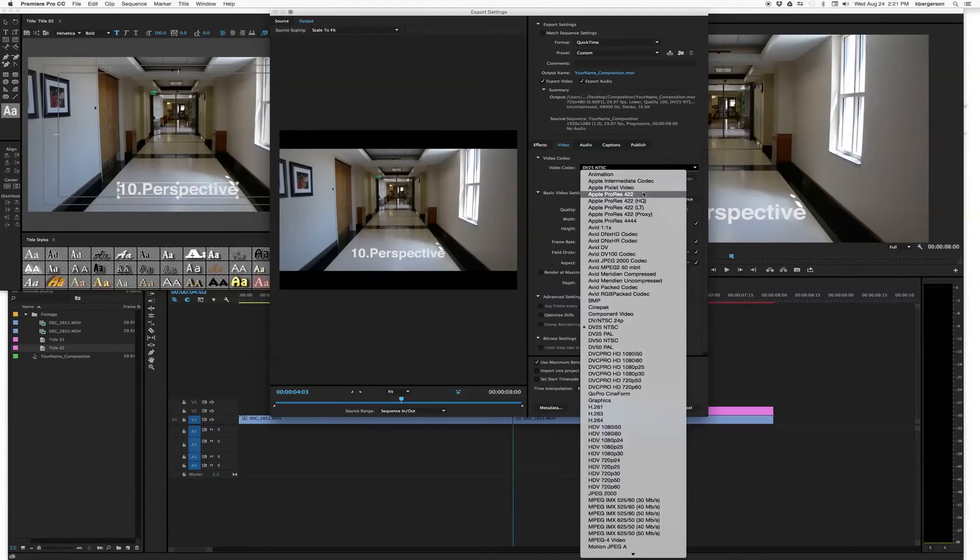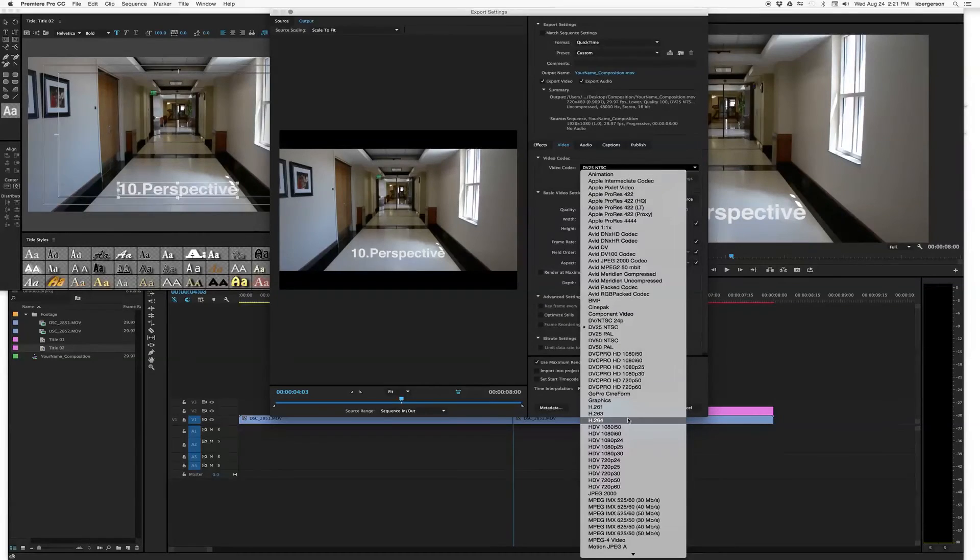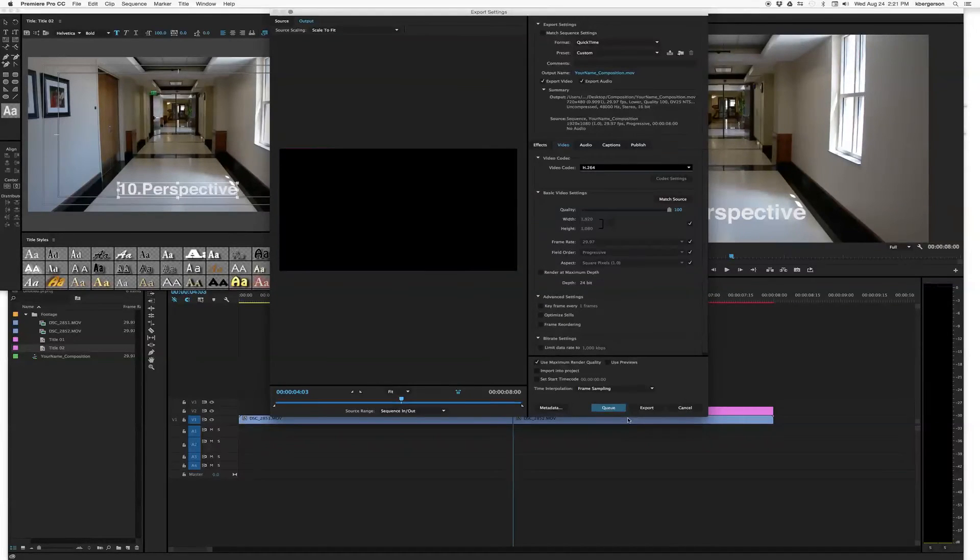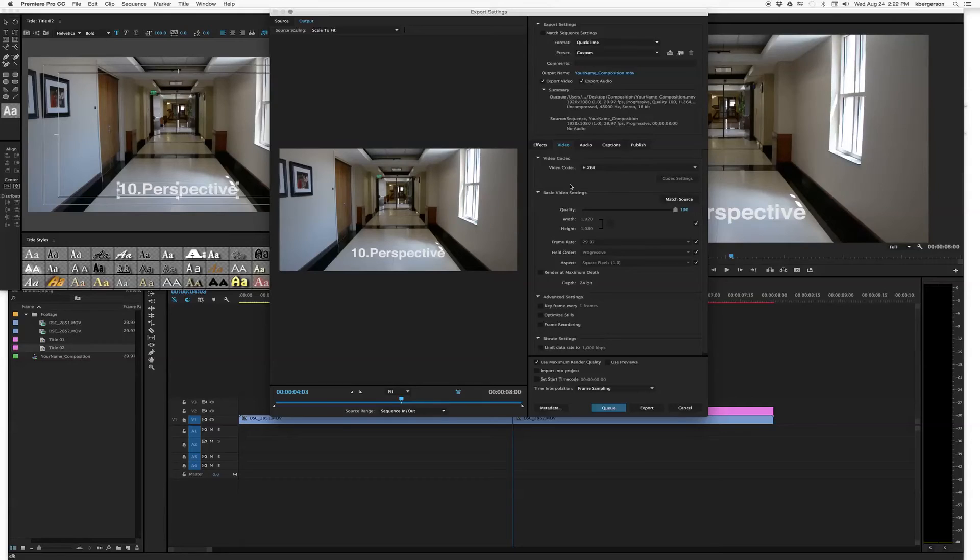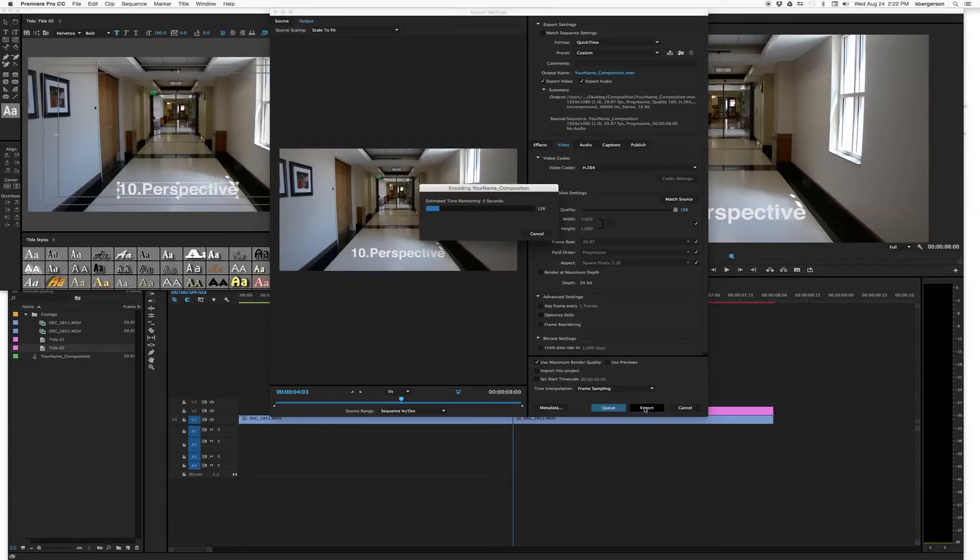We want it to be H.264. And we don't need to worry about the audio. And then we can click Export. And it will export that file.